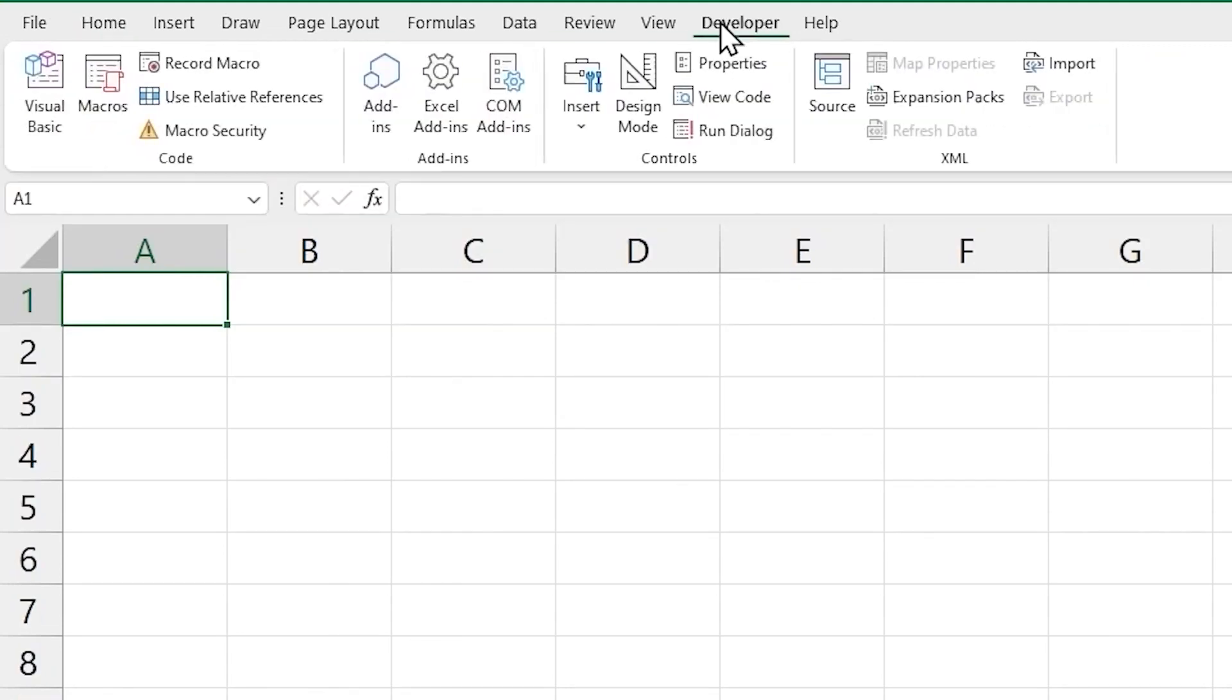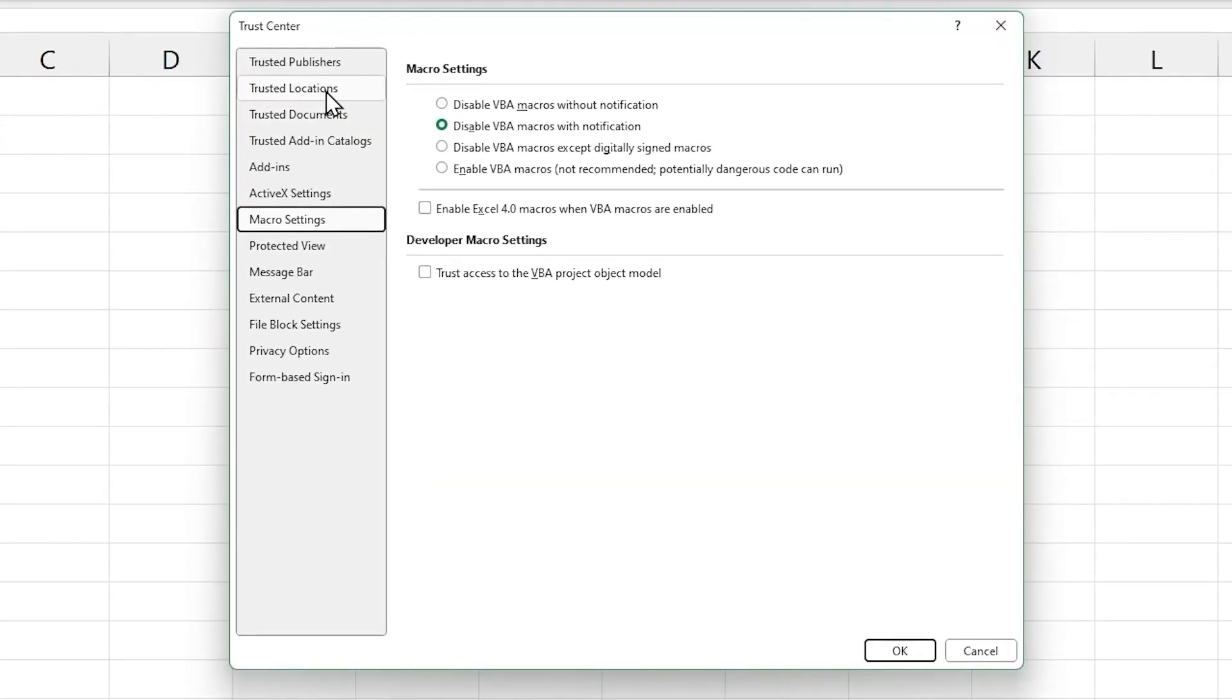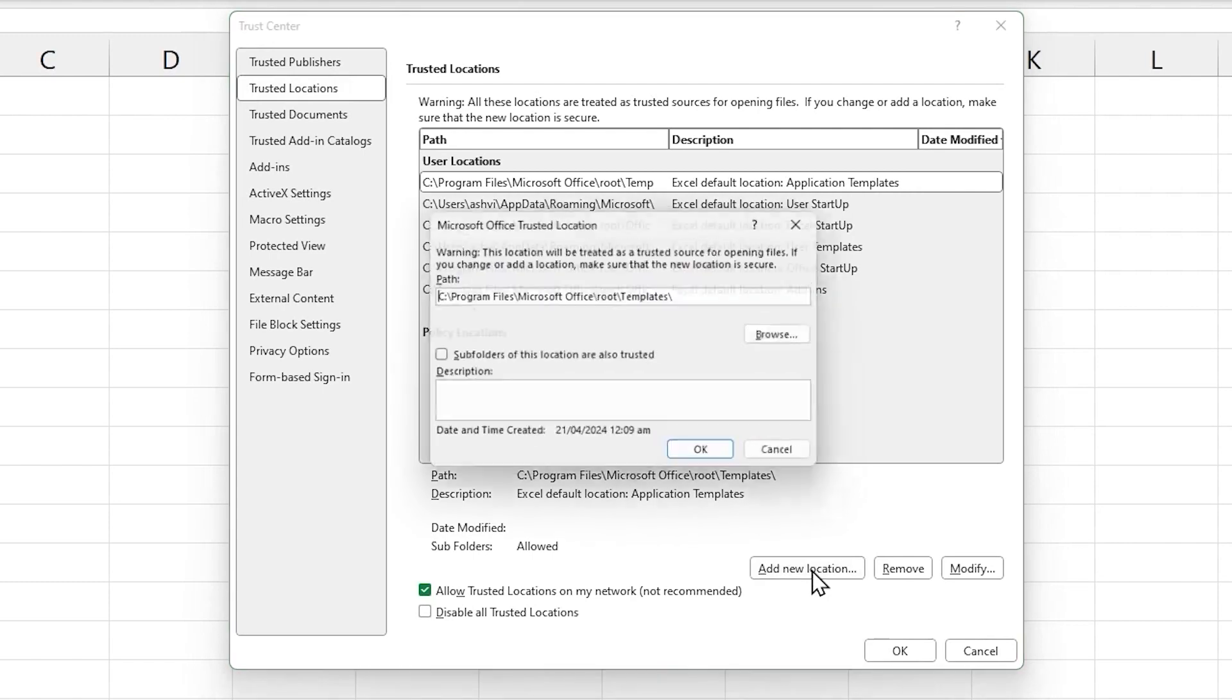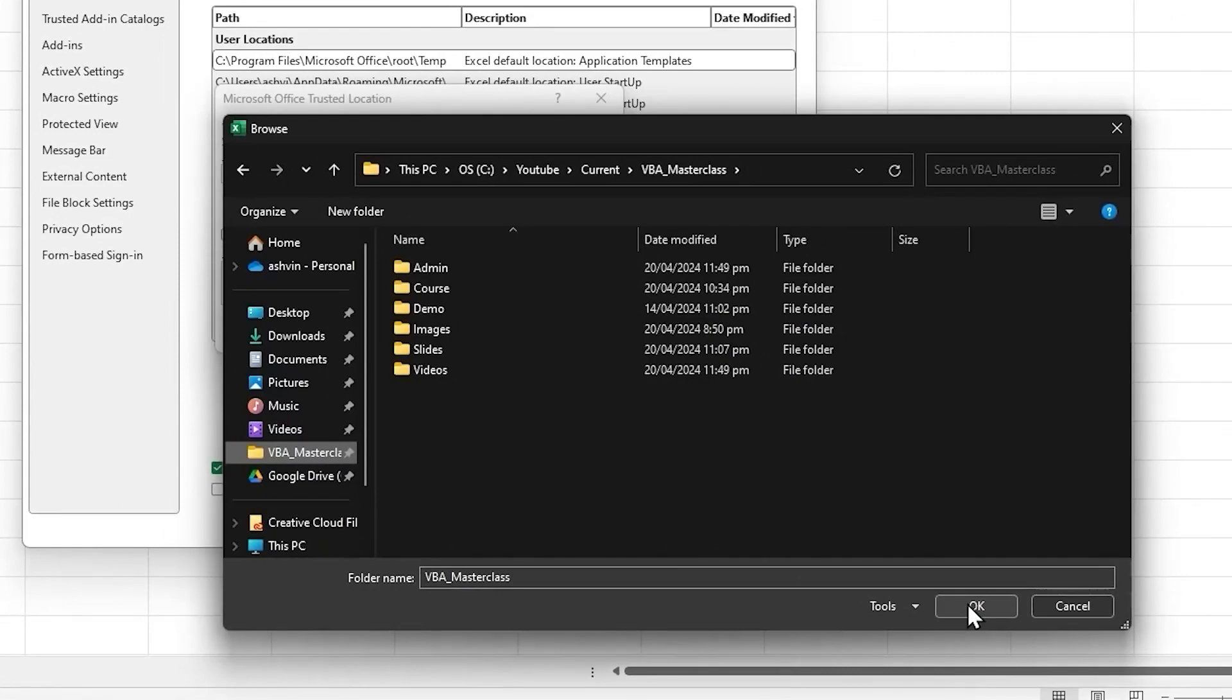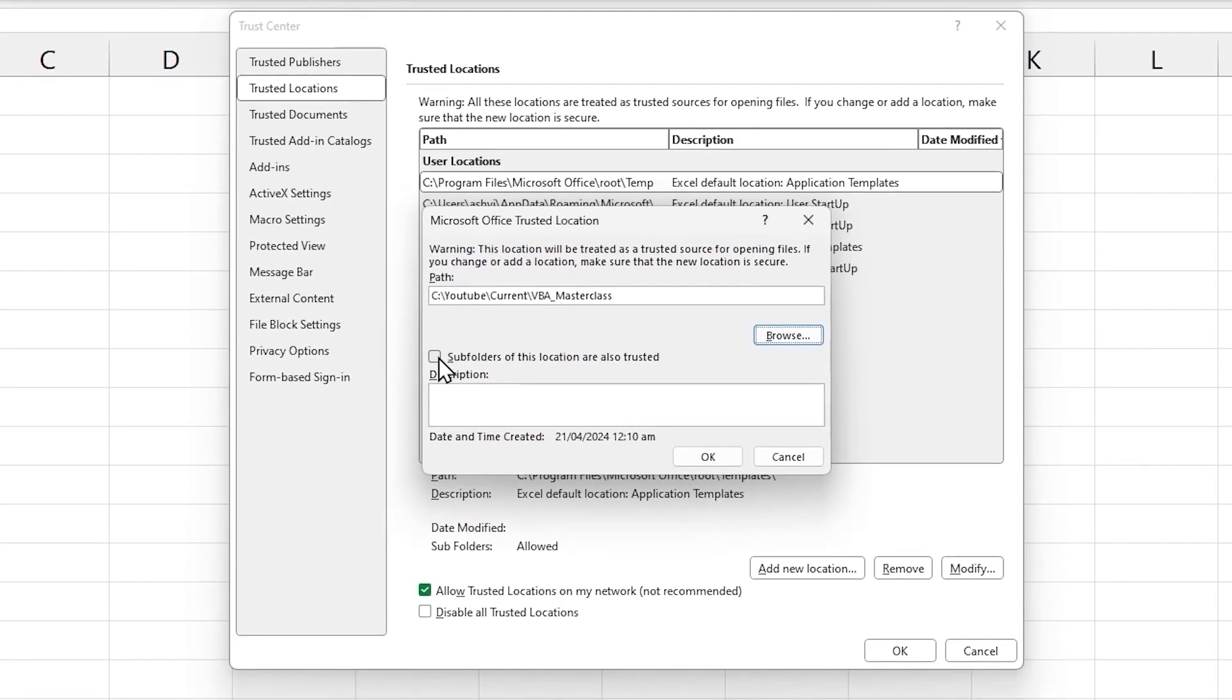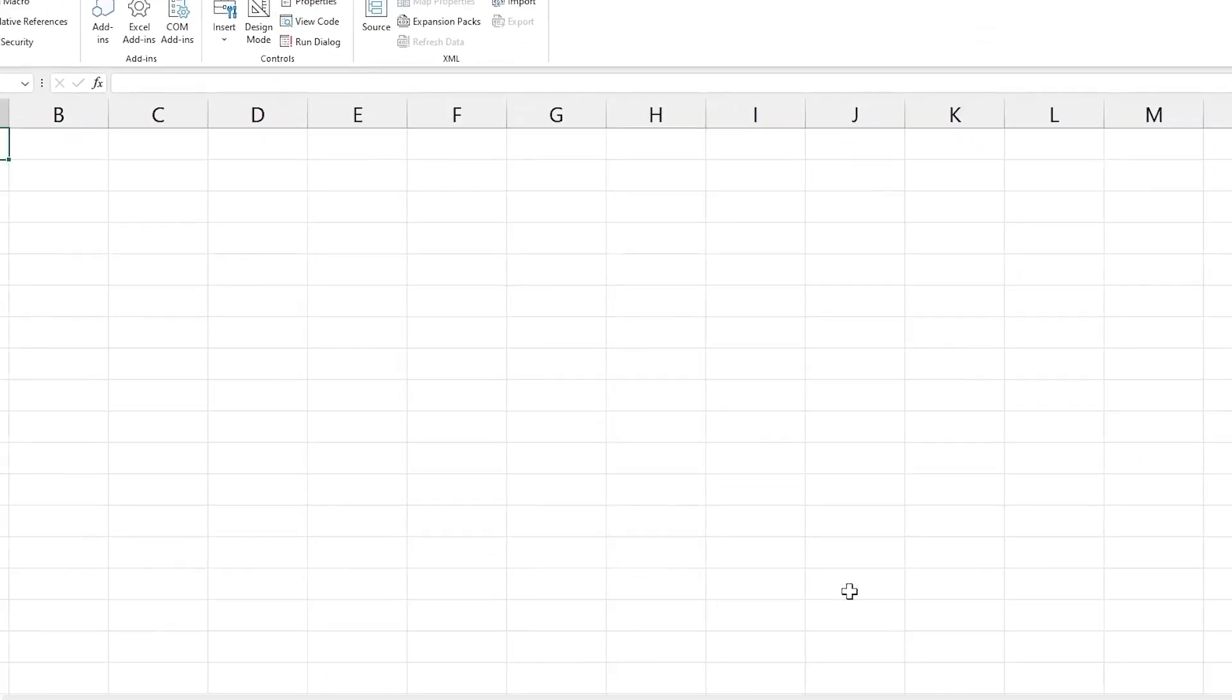Go to the Developer tab, Macro Security, choose Trusted Locations and click on Add new location. Click on Browse to go to the location that you want to add. I'm going to choose the VBA Masterclass folder. Click OK. And you can check the option to include subfolders within this location as well. Click OK. And we can see the location has been added to a list of trusted locations and click OK.